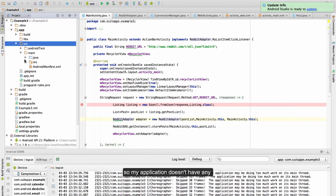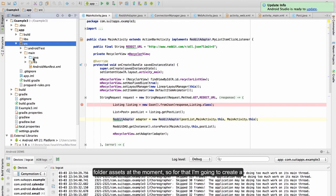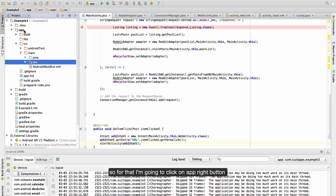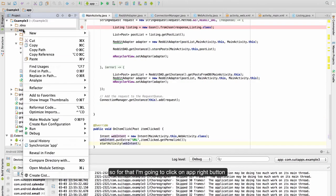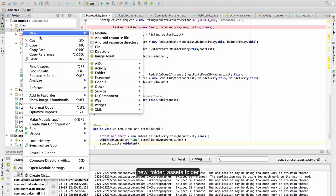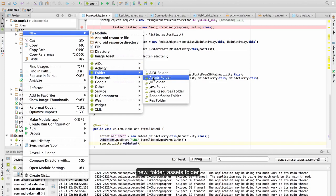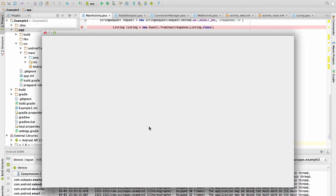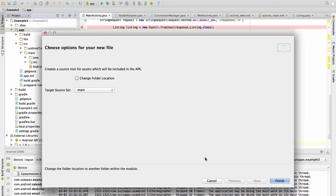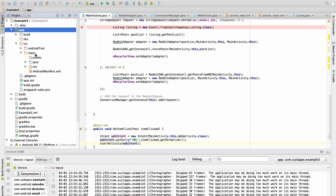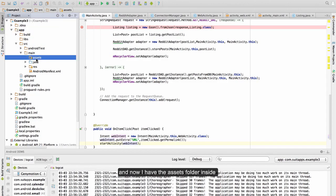My application doesn't have any folder assets at the moment, so I am going to create a folder assets. For that I am going to click on app, right button, new, folder, assets folder. And now I have the assets folder inside the main folder.